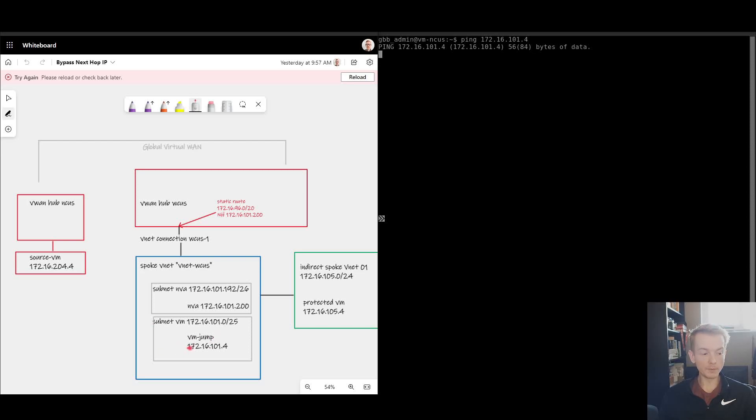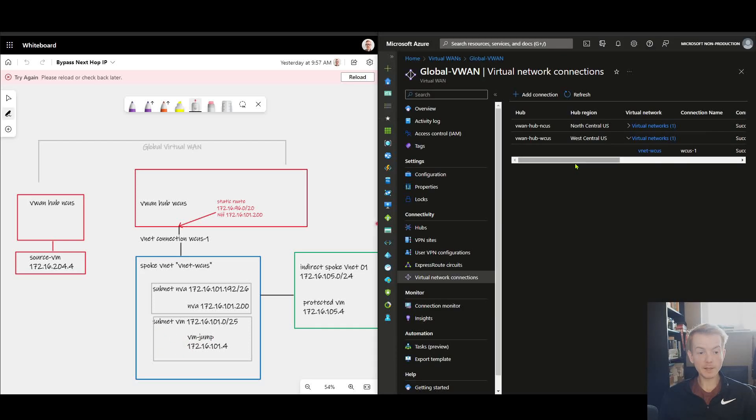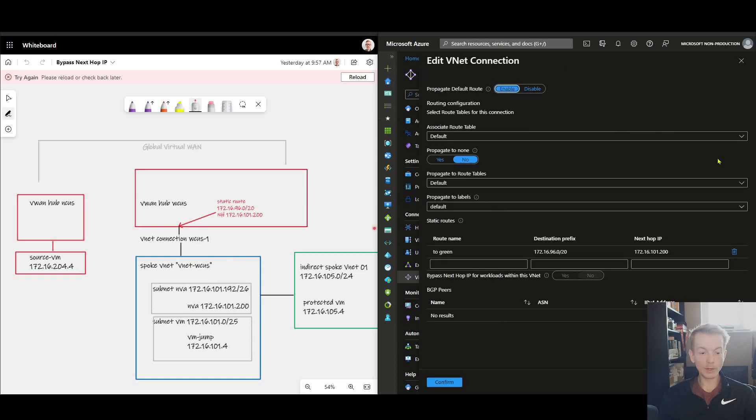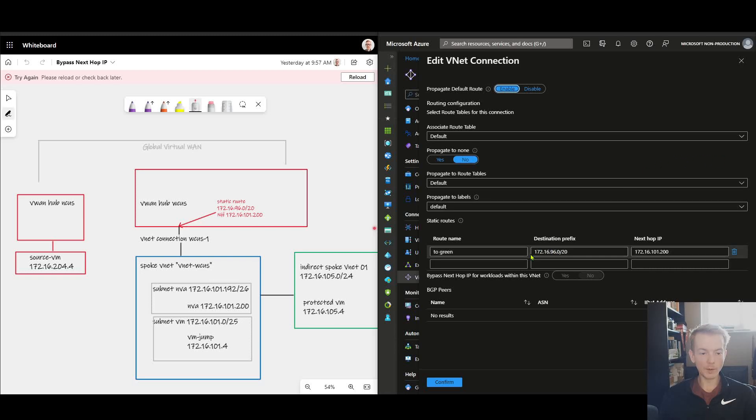If I jump in now and inspect that VNet connection object, and of course VNet connection is just another name for peering a spoke VNet to a Virtual WAN hub, we can see we've got some things here that represent our diagrams, such as we have that static route I talked about with the next hop of my NVA.